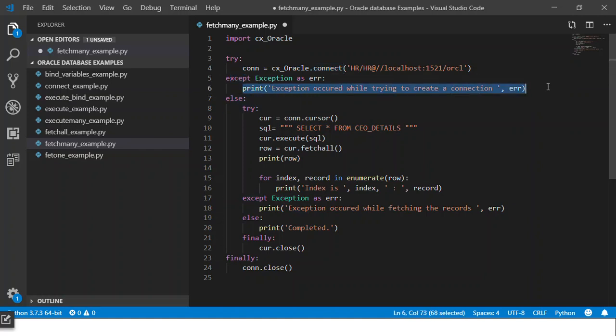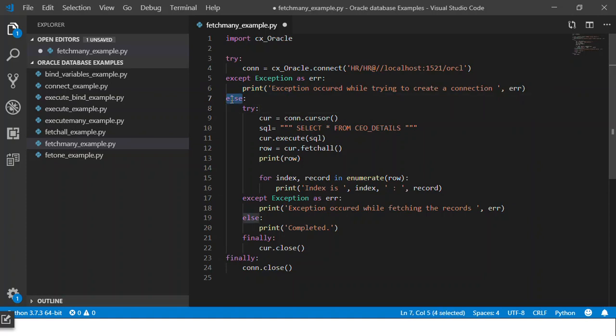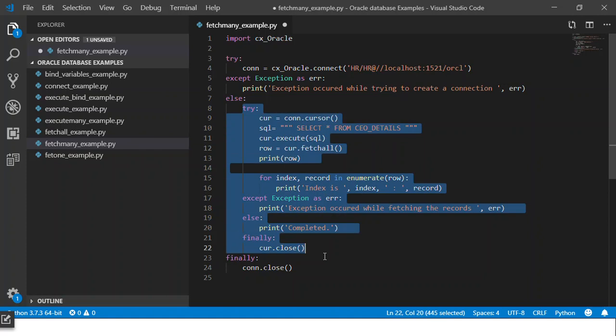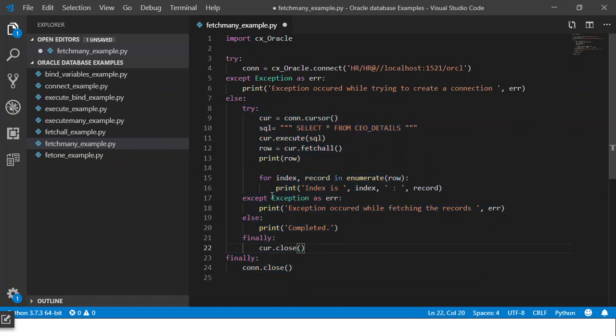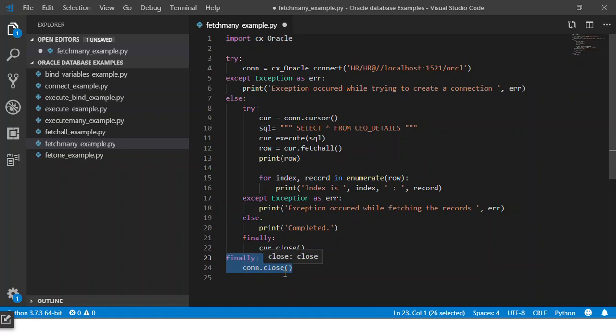If no exception is raised the else block would get executed in which we can have a nested try-catch block. And at the end we have a finally block where we close the connection.